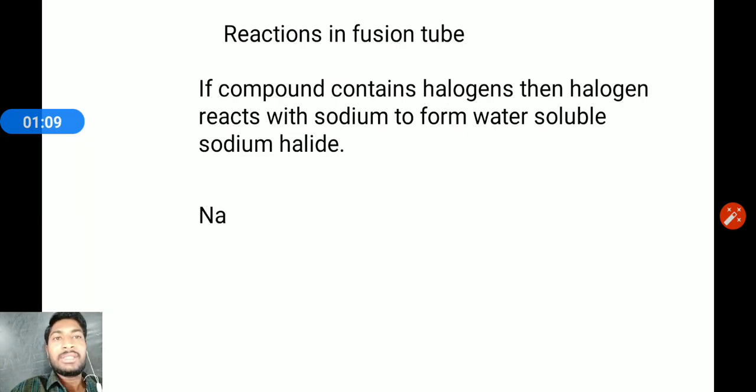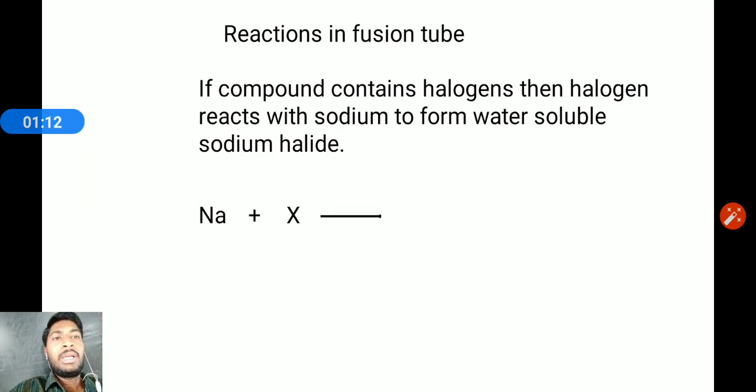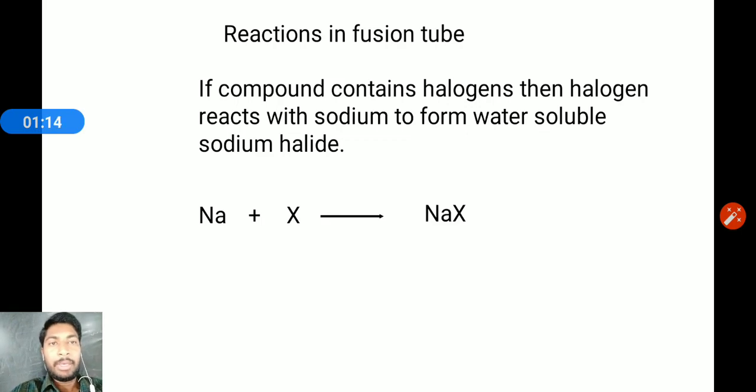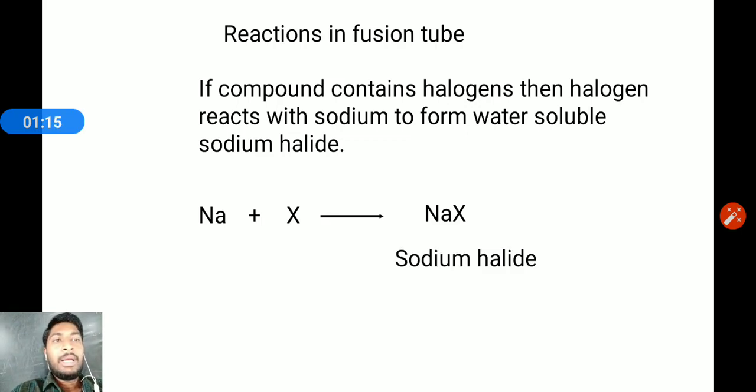In this reaction, sodium reacts with the halogen and gives sodium halide. This salt — sodium halide — is water-soluble.